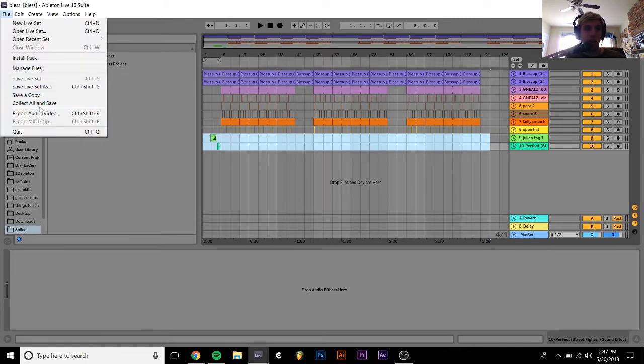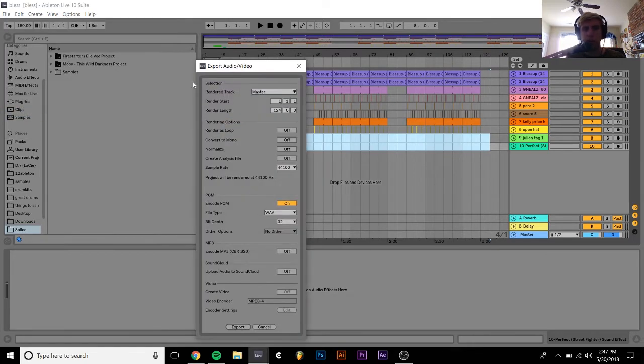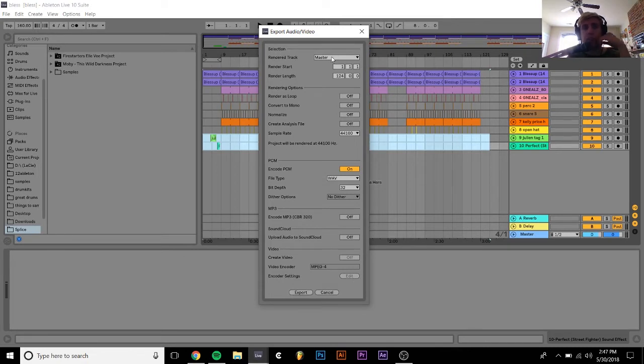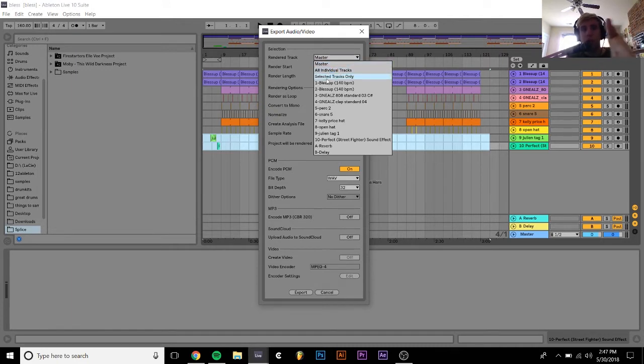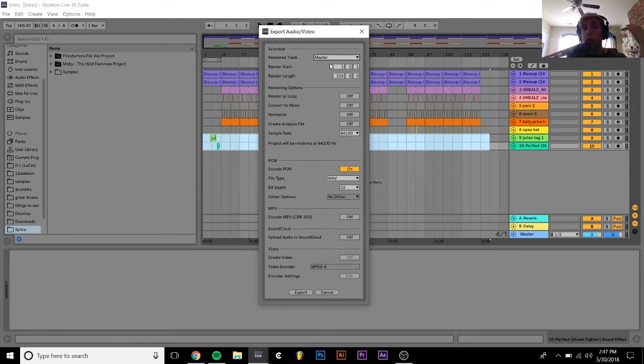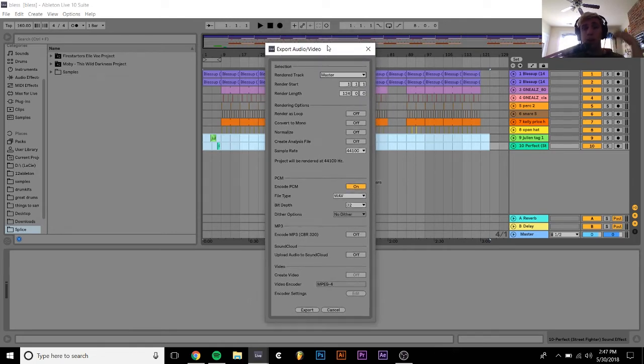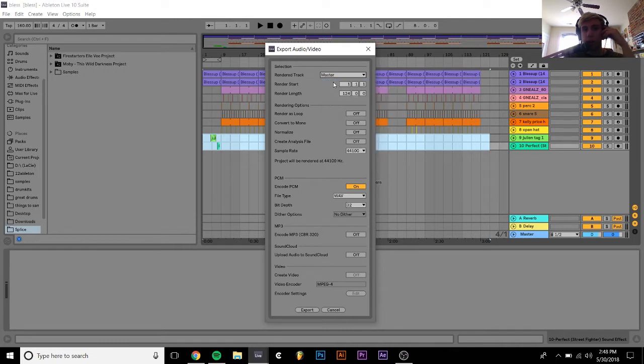I'm going to hit export audio/video and the next thing we're going to do is go to the selection. This is very useful because you can do all individual tracks or selected tracks only or just a master or just an individual track. So if you just want to export an individual track or your stems you can do all individual tracks. It's a very useful thing but I'm just going to do master for this.